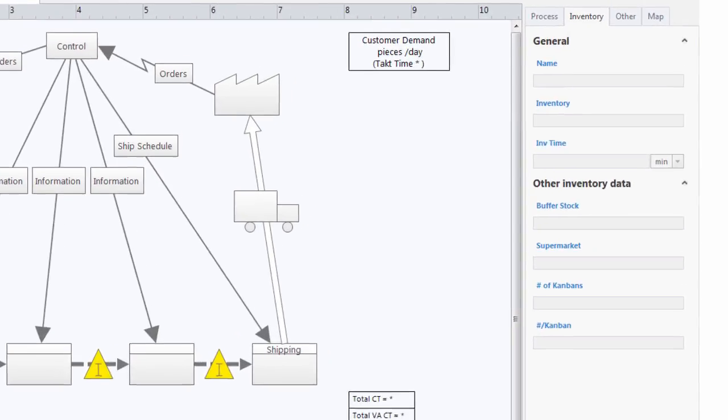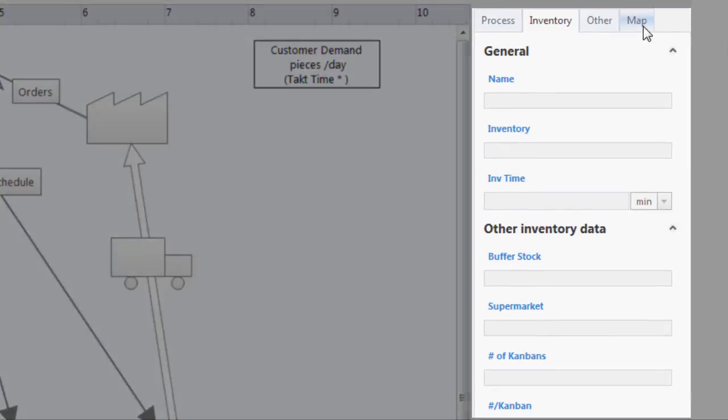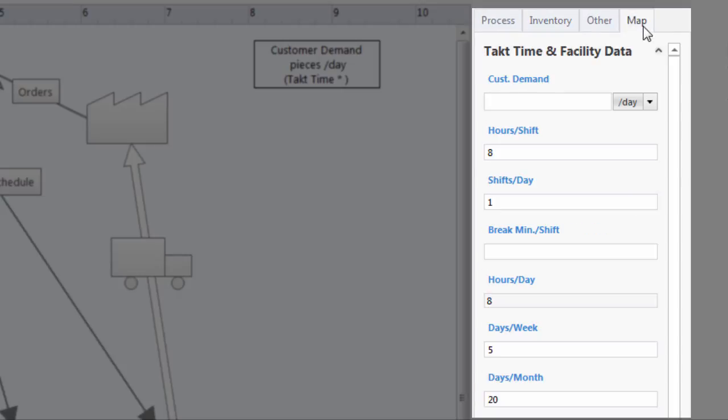Let's start in the task pane to enter values for this map. Here's the scenario.